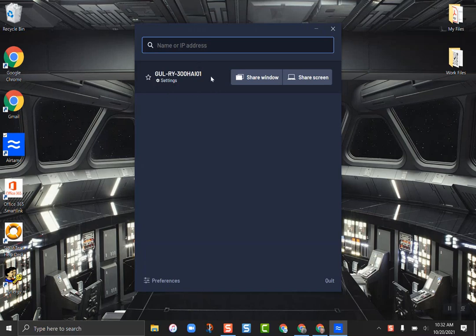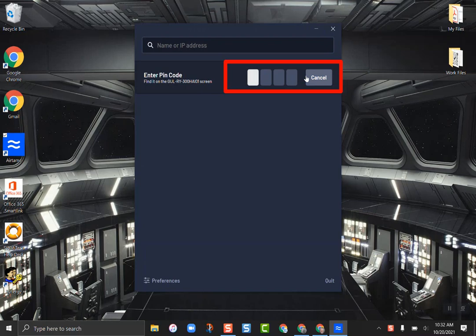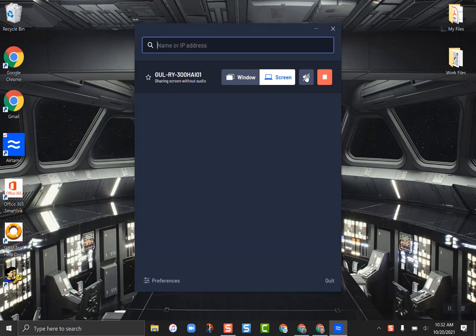You're going to choose either to share your window or share your entire desktop. Then it will give you a four-digit code to type in. Look up at the screen and put the code in. As soon as you put it in, you are casting.